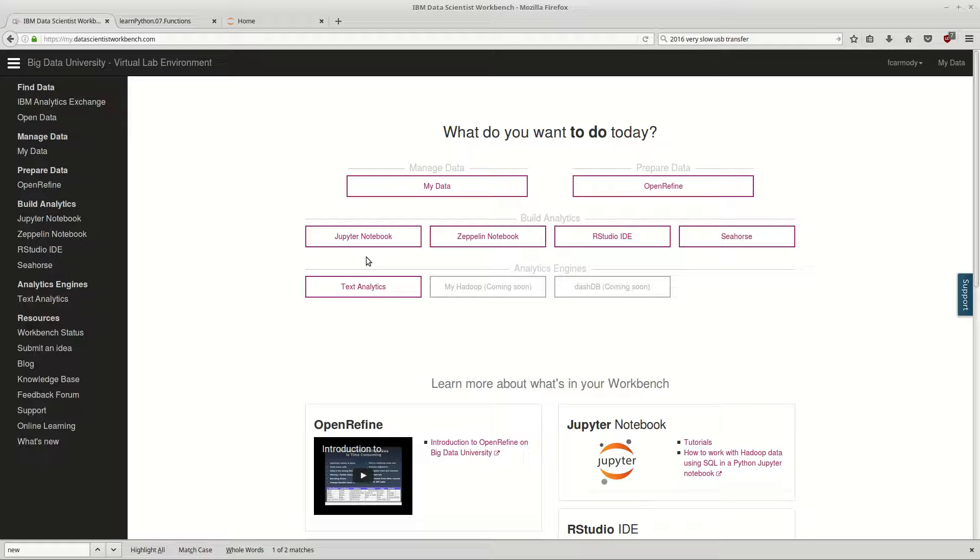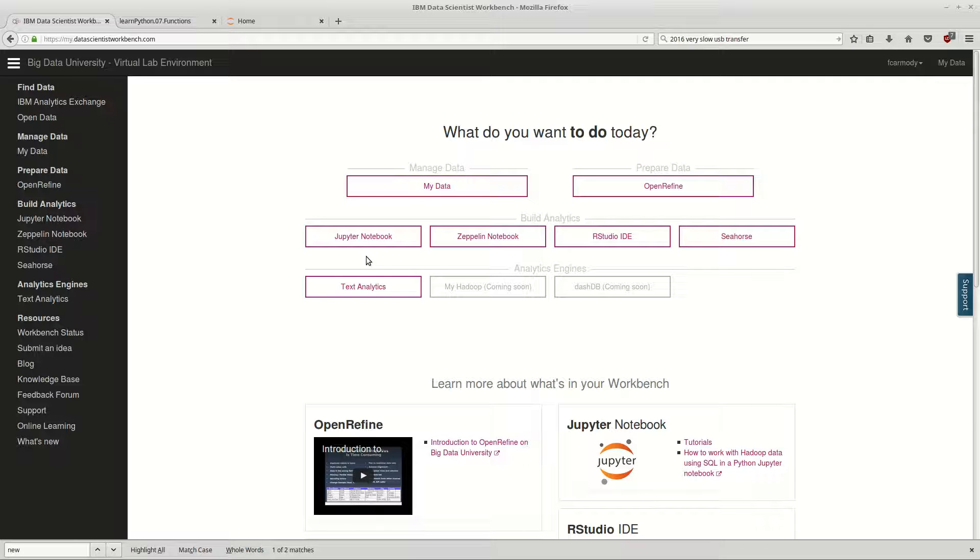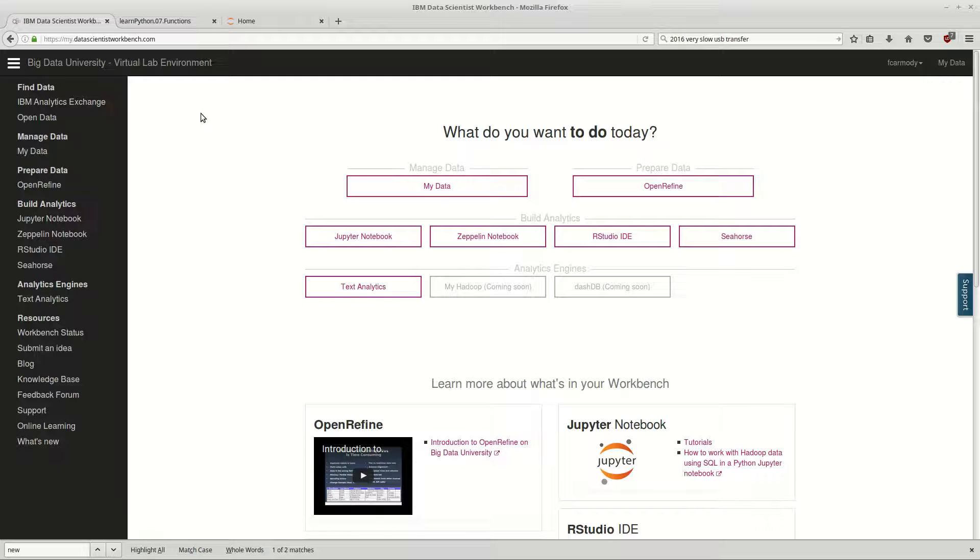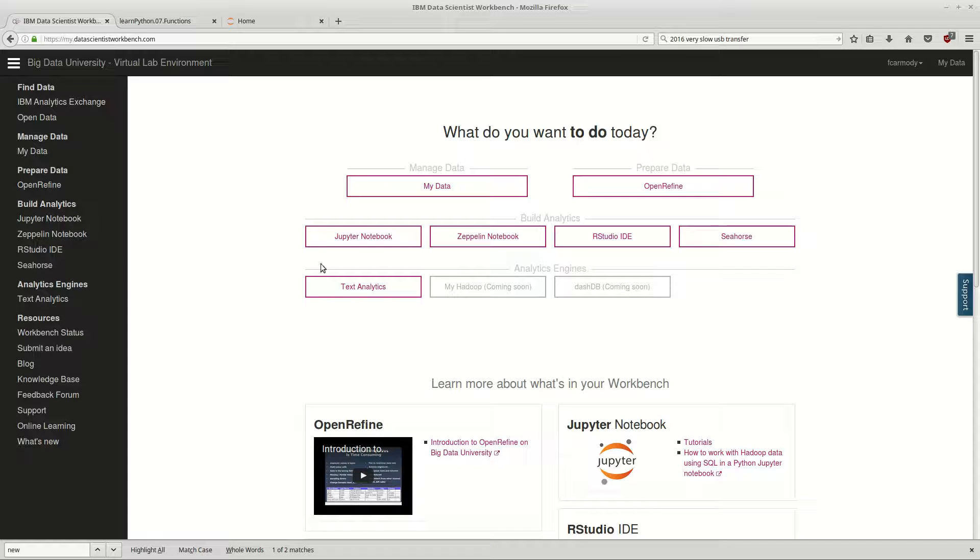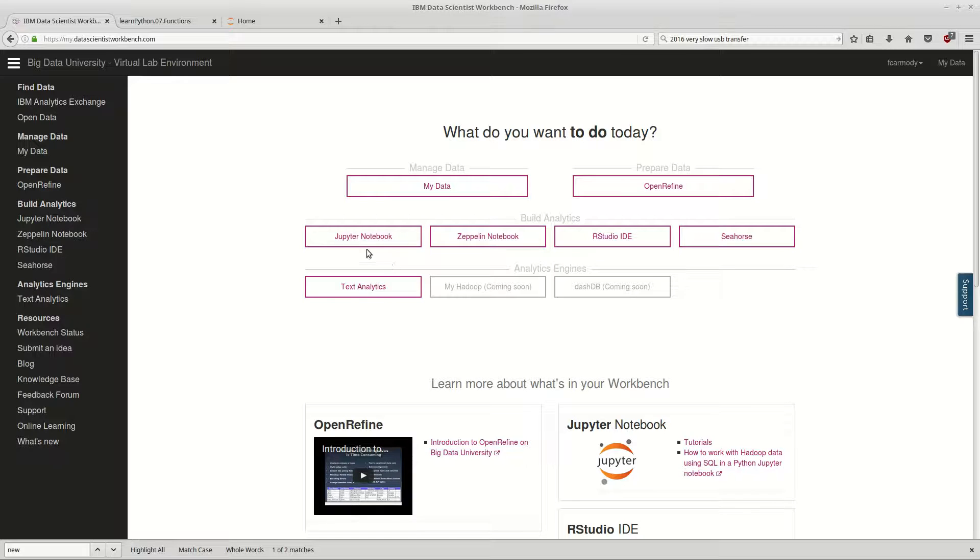Hi, so we're going to be opening a Jupyter Notebook here to learn a little bit about Python's classes and objects. We're using this website, Big Data University from IBM, the Data Scientist Workbench. We're not using their lessons this time, we're just using the Jupyter Notebook feature that they have.